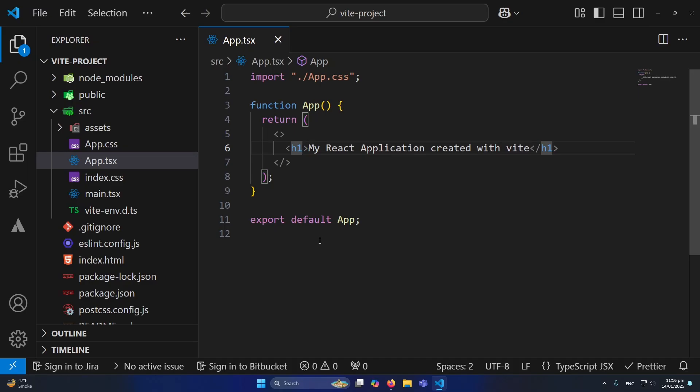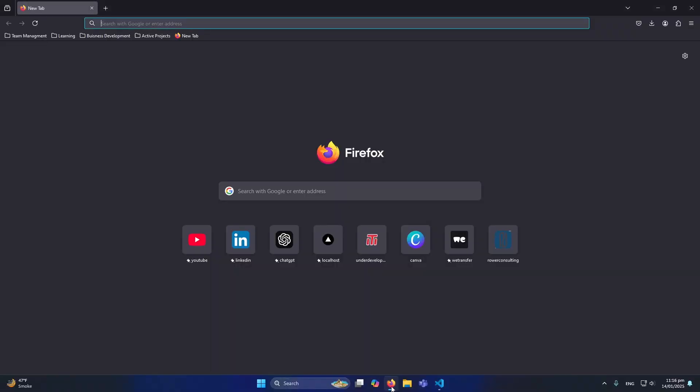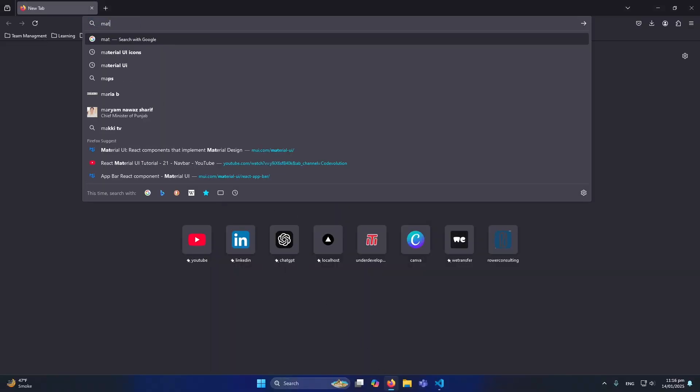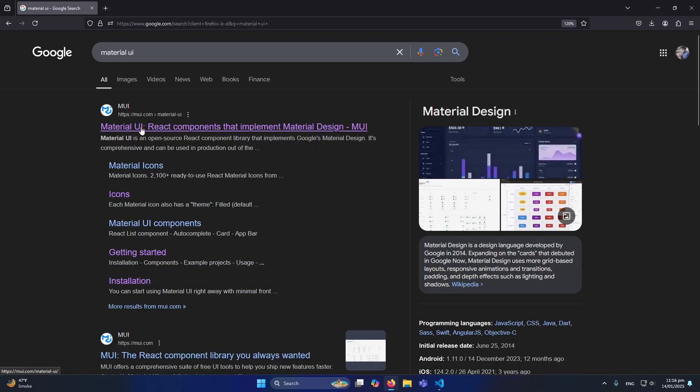First of all you can see that I have created a new React.js project using Vite. Next, I will open my browser and search here for Material UI. You need to open this website, the website name is mui.com. I will open this.